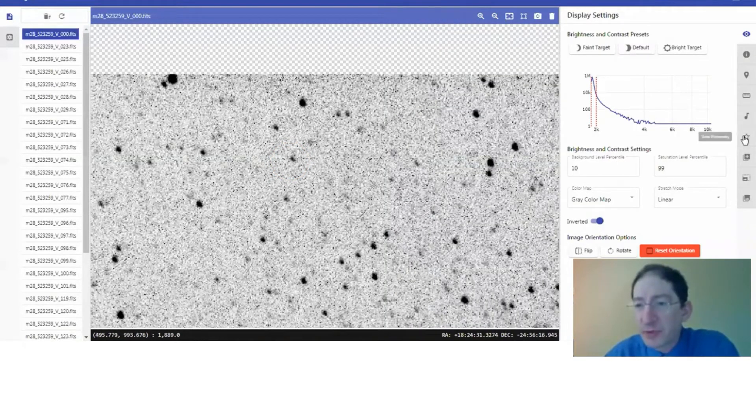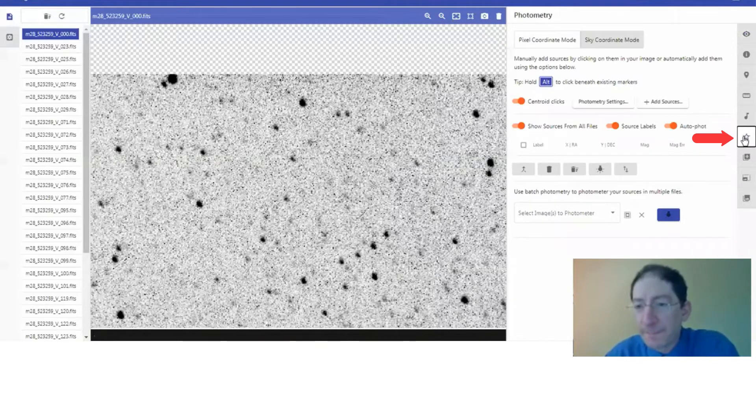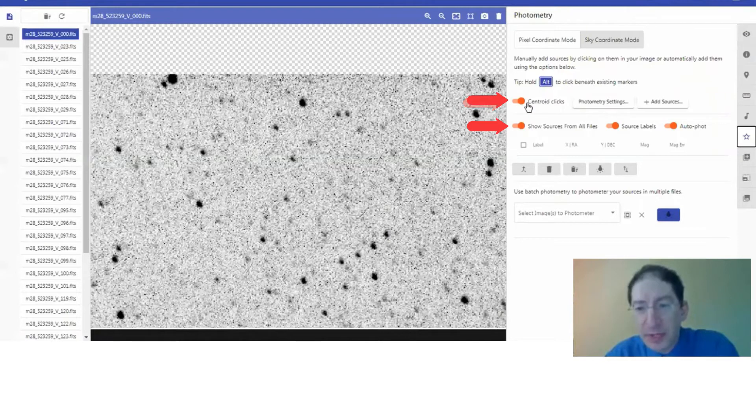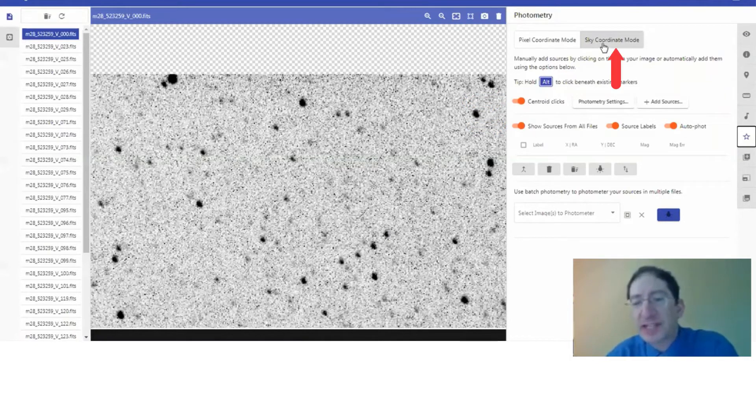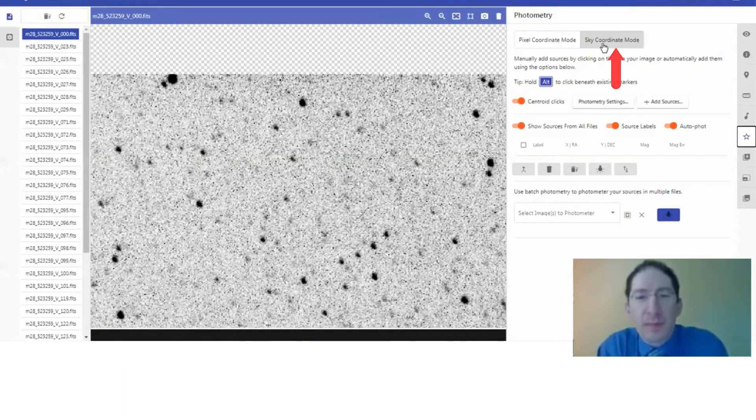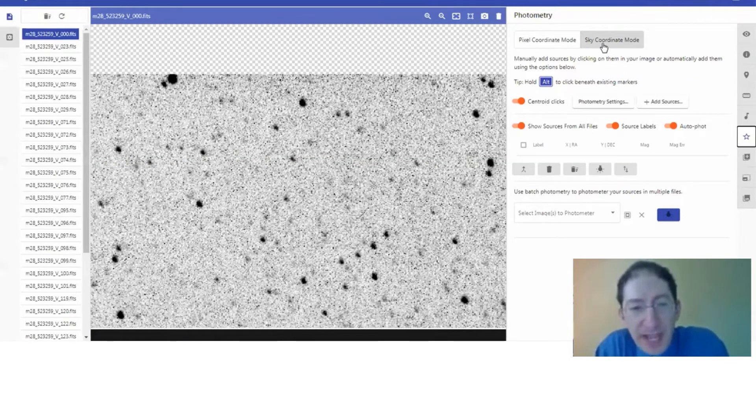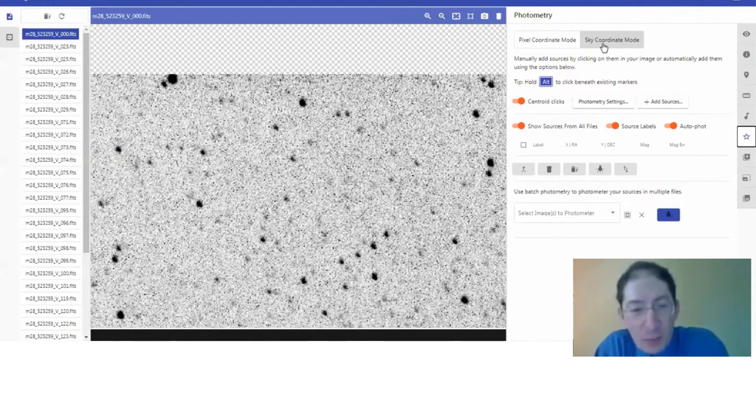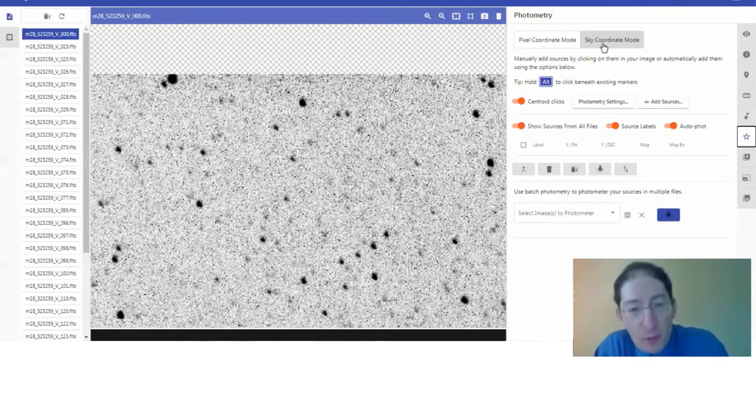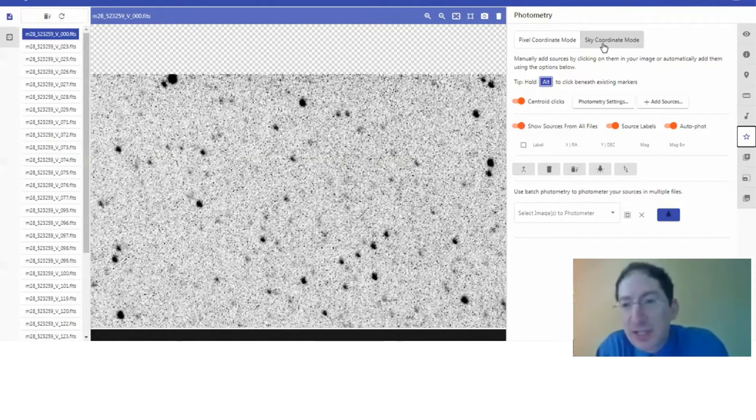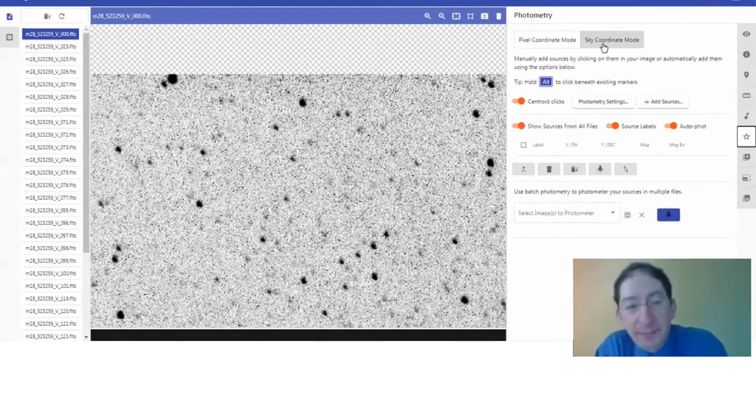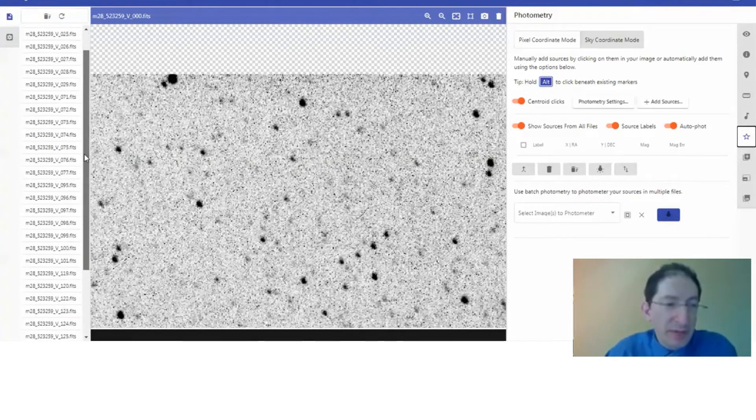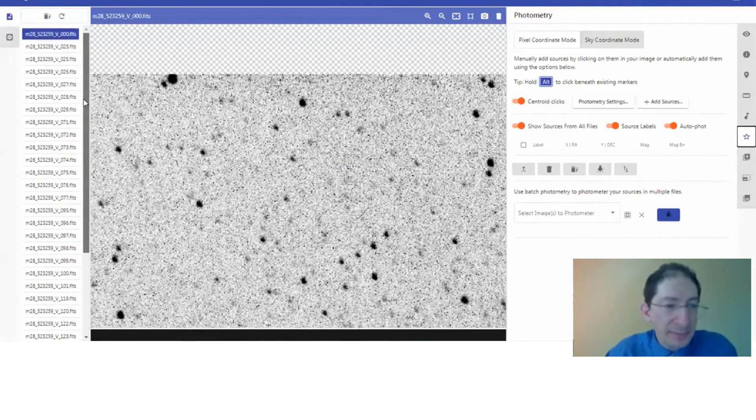We're going to go to the photometry tool as before and make sure all of our switches are turned on, centroid clicks in particular. But also we're going to check up here and make sure we're in sky coordinate mode. What makes batch photometry possible is if you have a coordinate system attached to each image. Then you only have to find your stars in one image and it finds the coordinates, and then it goes to the other images. We probably have 30, 40, 50 images here.